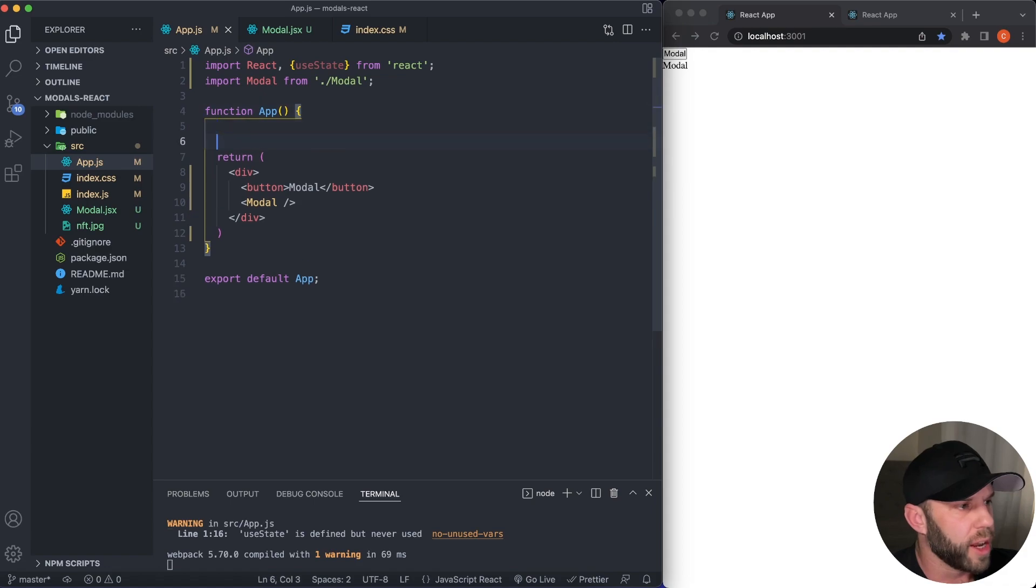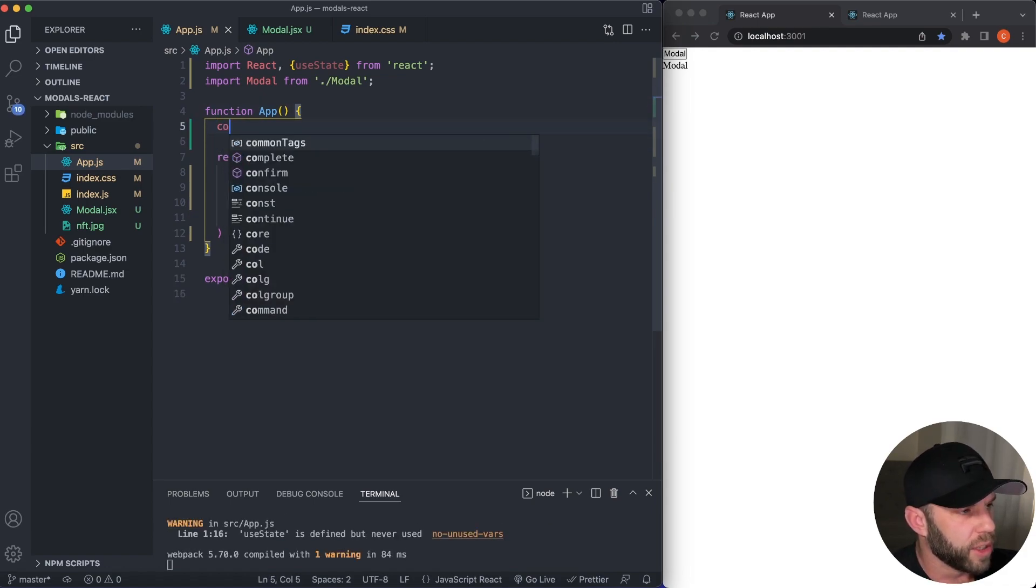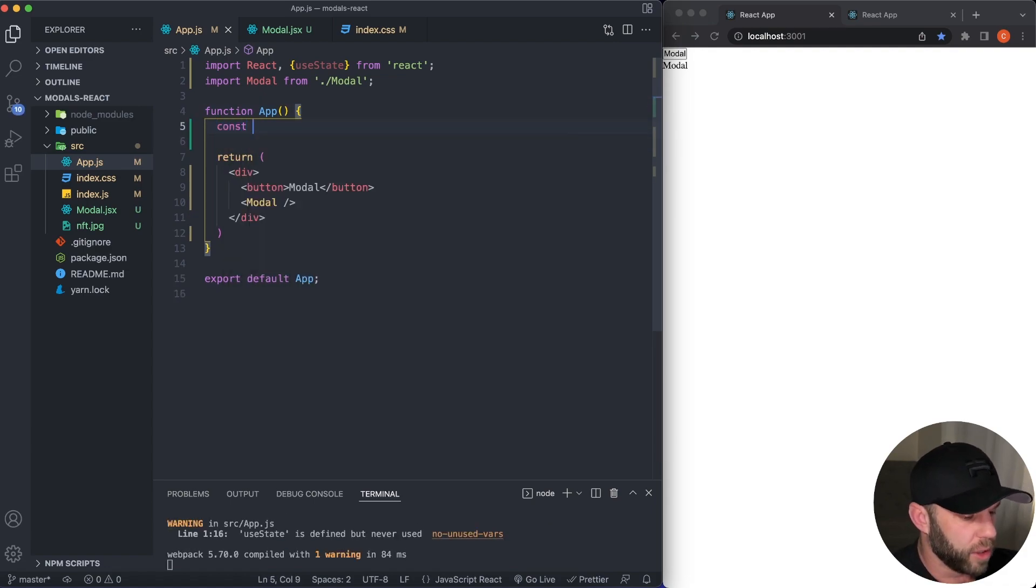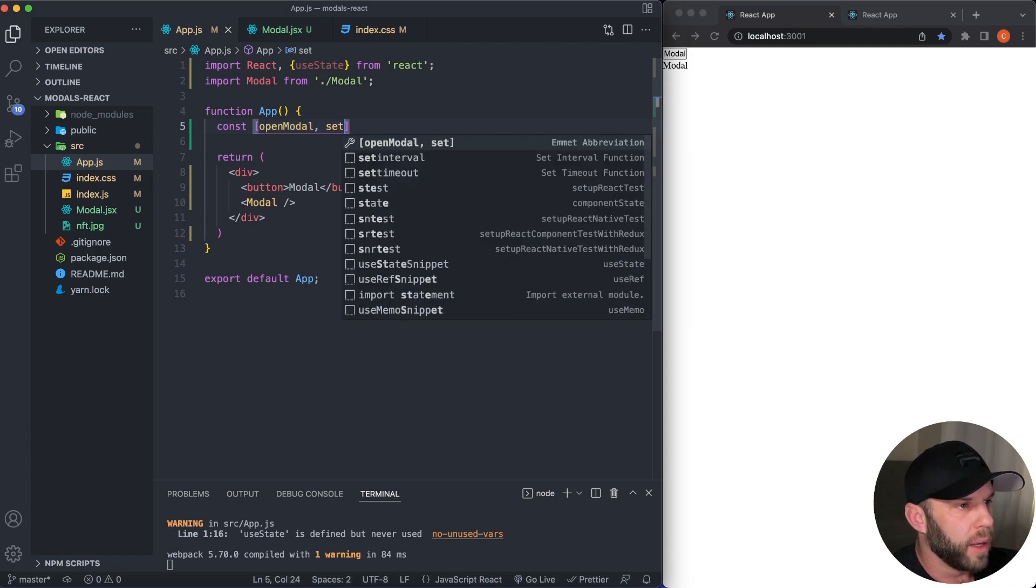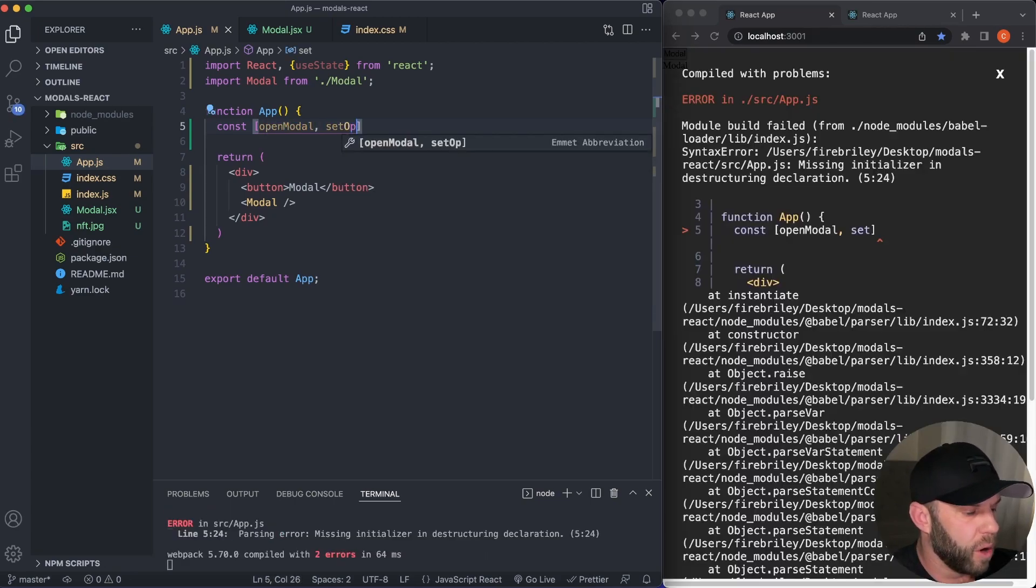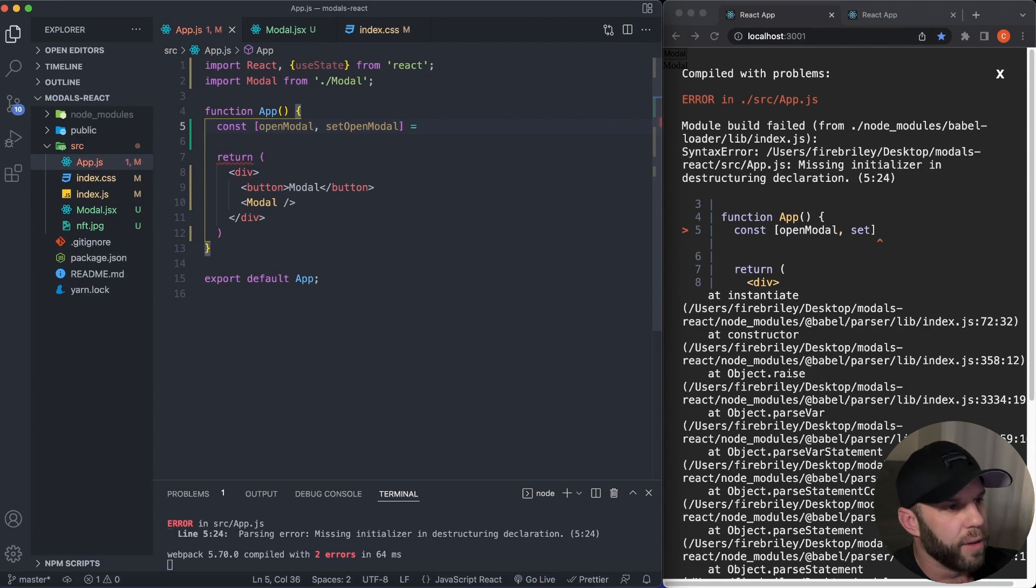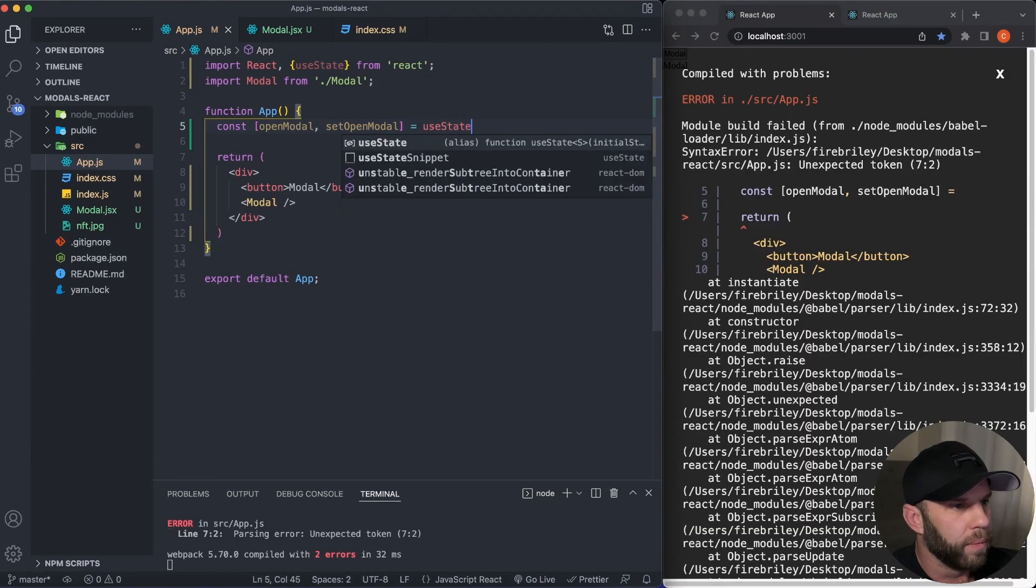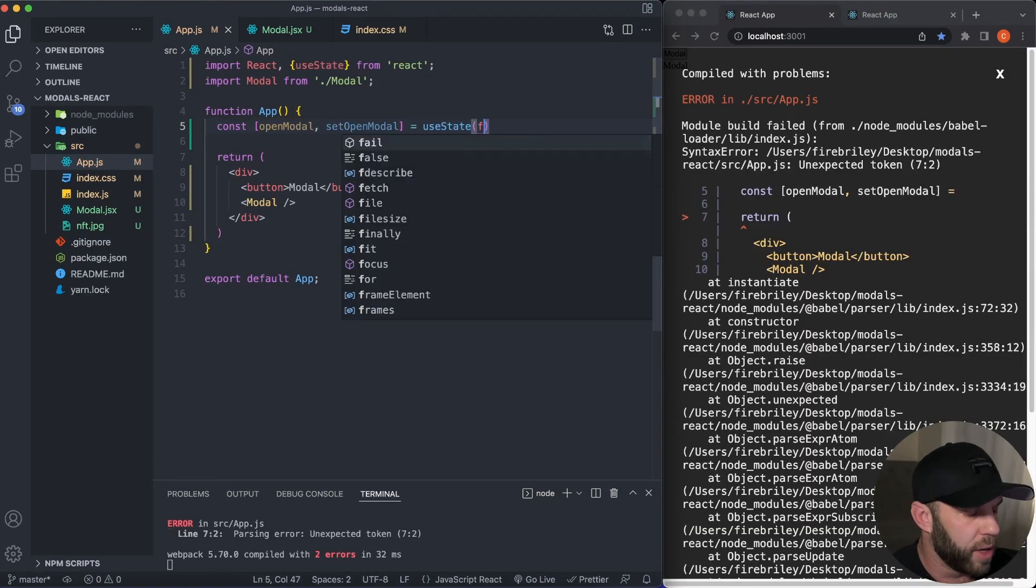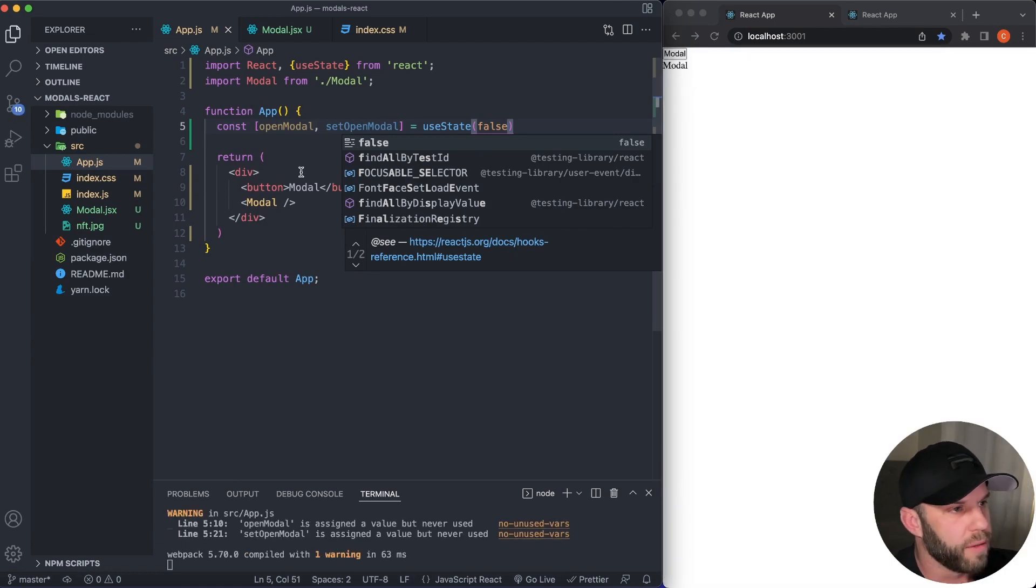Now we're going to manage our state in our app function right here, just at the top. So I'm going to say const and I'm going to call this openModal and setOpenModal. You can call this whatever you like. This is kind of a conventional naming standard here. useState, and we're going to set this to false by default.